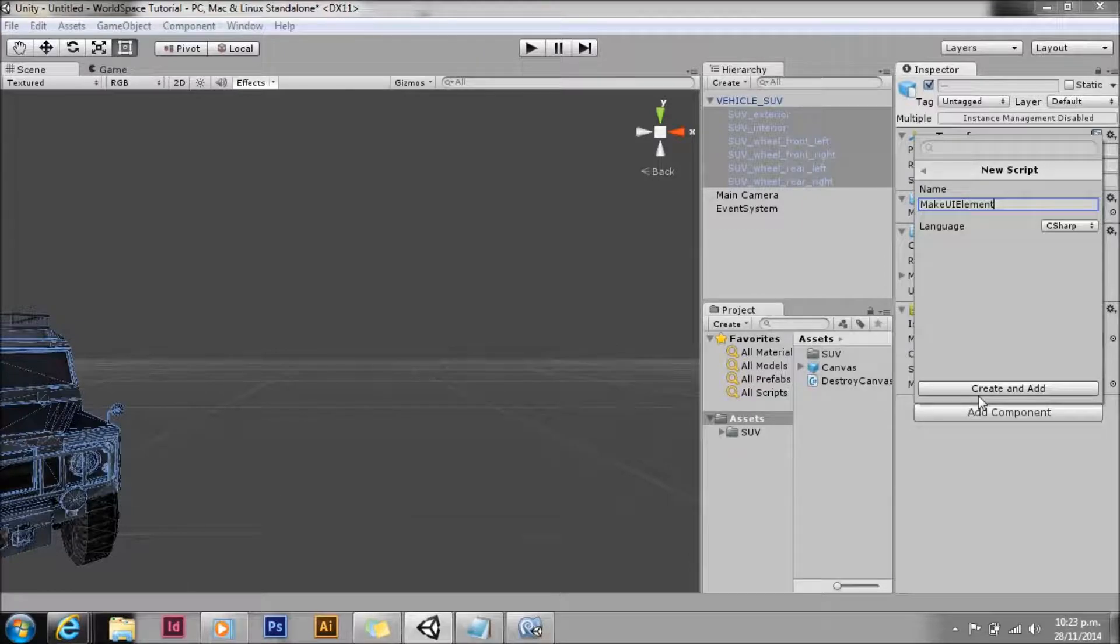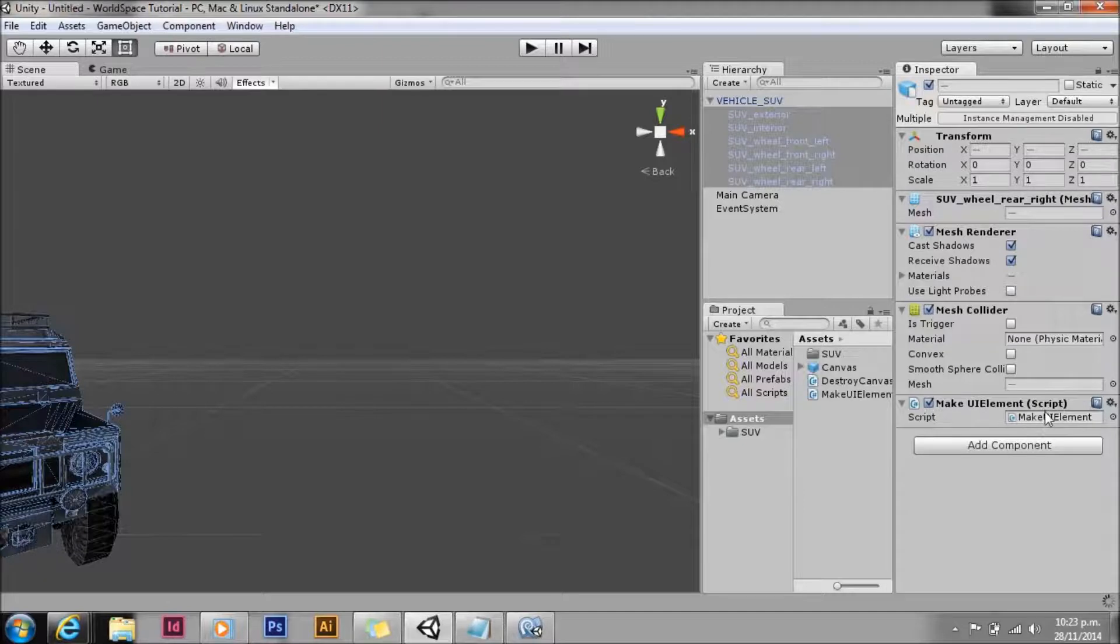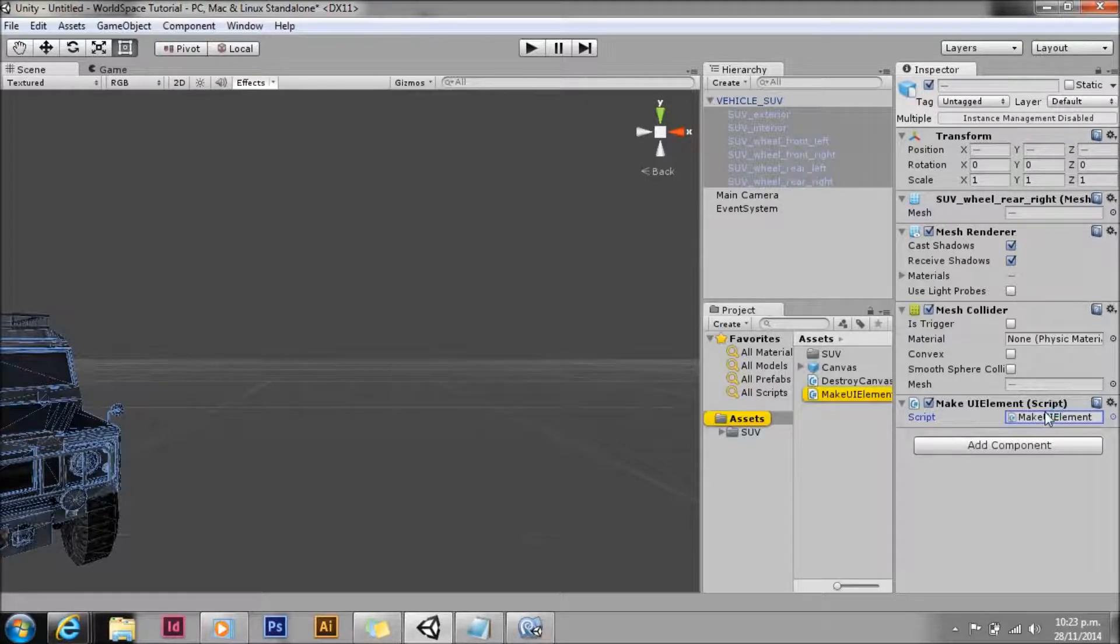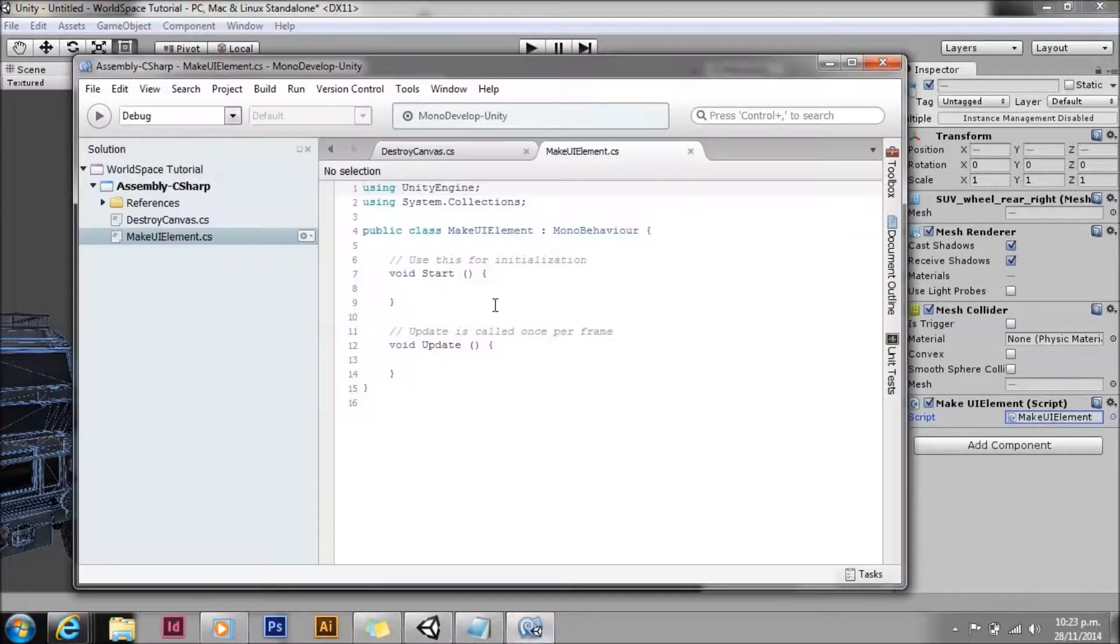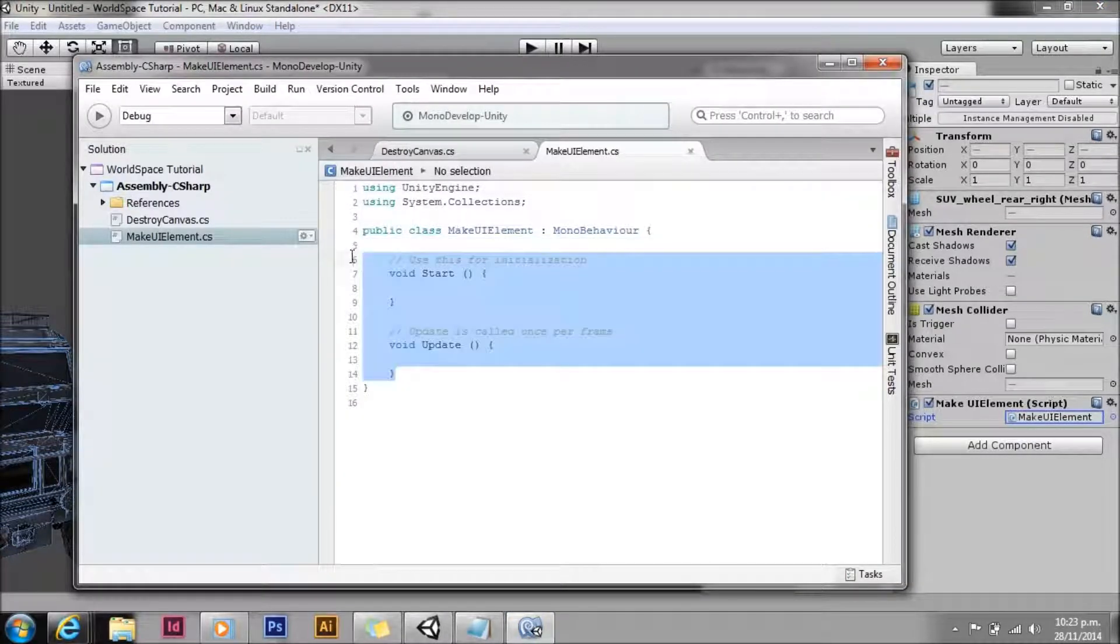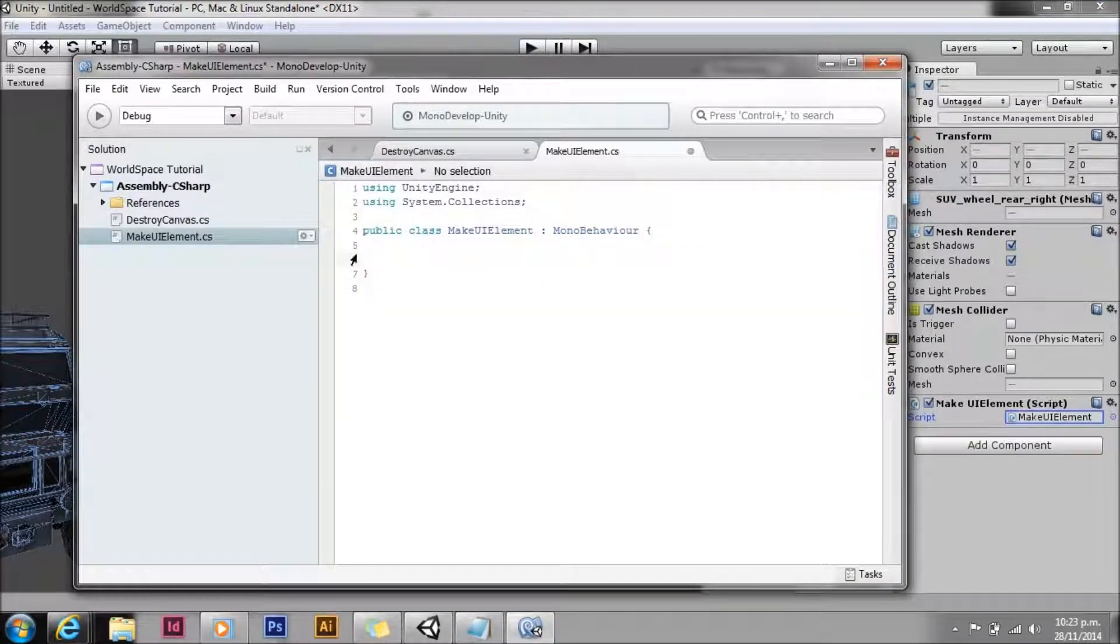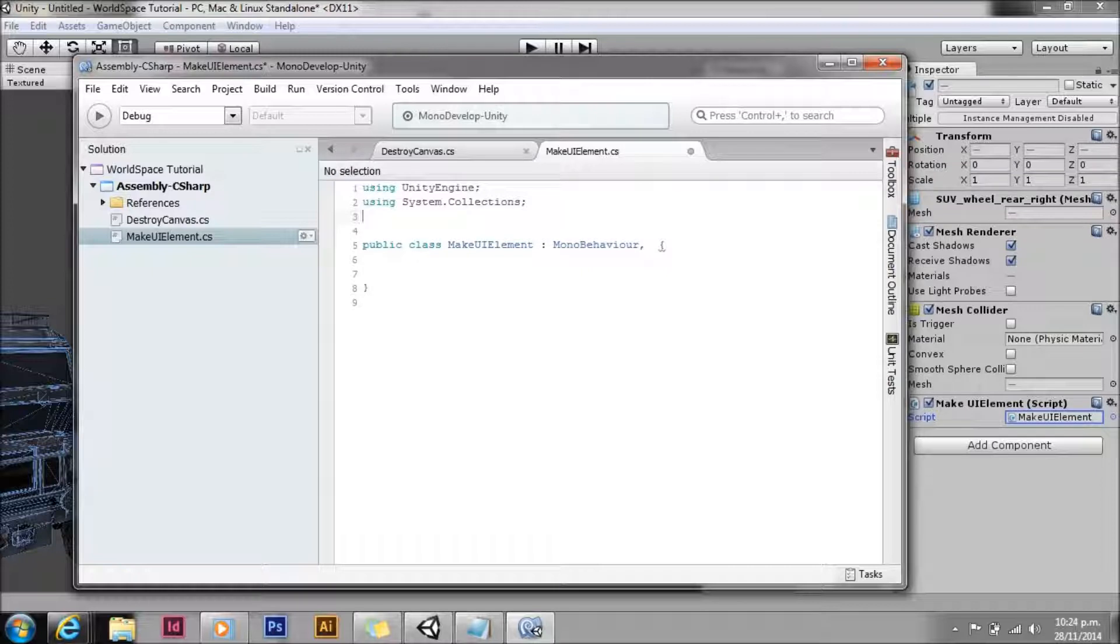All the script is going to do is make the UI elements. This is where the meat of the event system happens. Something cool about the event system, it's the final death of send message. We now no longer have to use send message at all. Instead we can use proper C sharp interfaces.